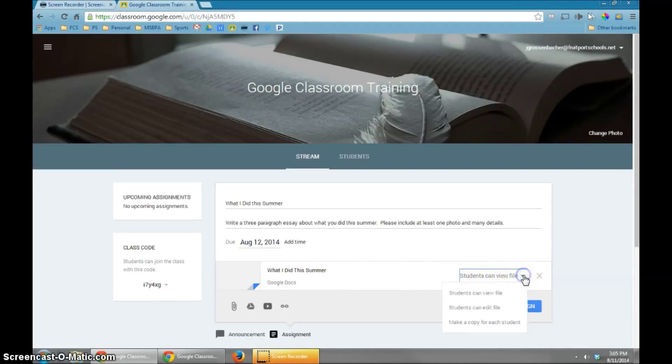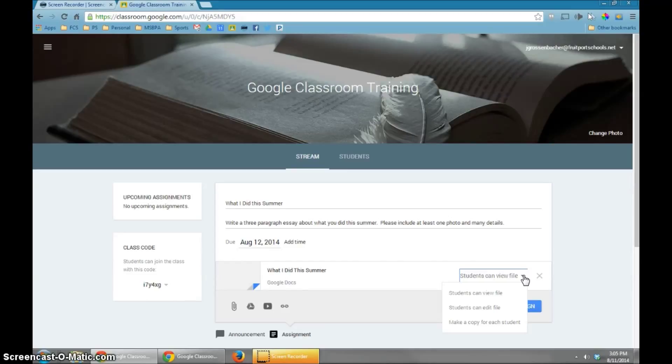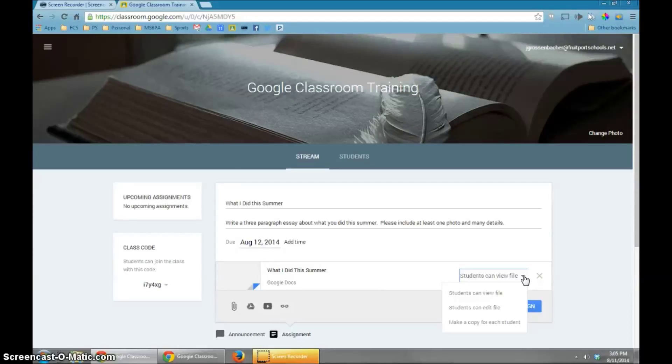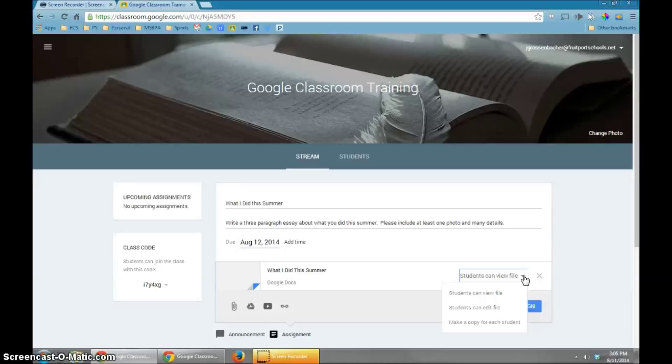Over here, if you hit the drop-down arrow, you will see you have three ways that the students can access this file. You can give them View File Rights, which simply means they can't change it. They can just read it. You could give them Edit File Rights, which means that all of them will be using the same document, and they could make changes over top of each other. Or the final one is I want to make a copy for each student.